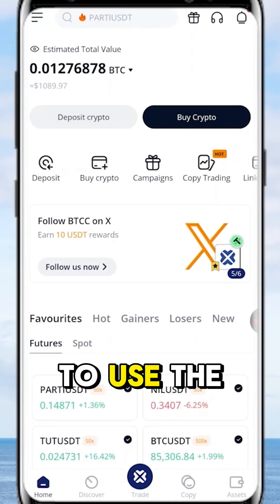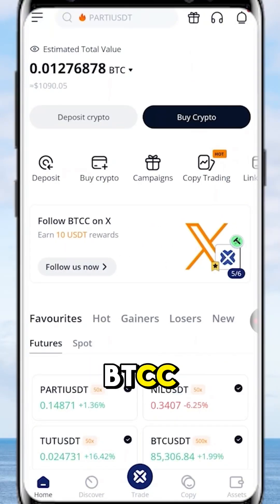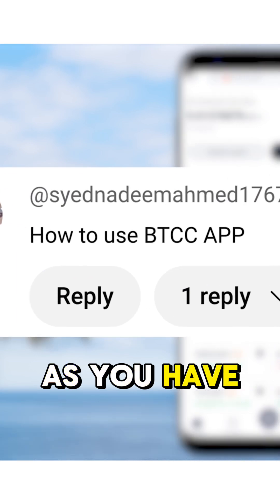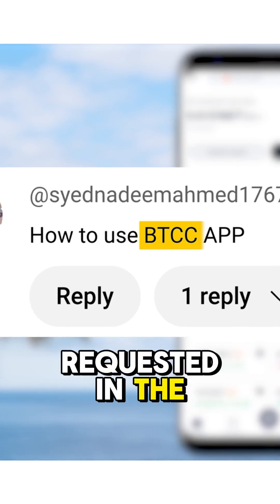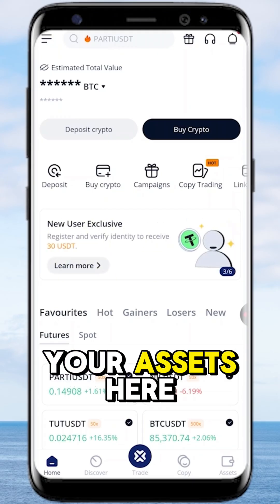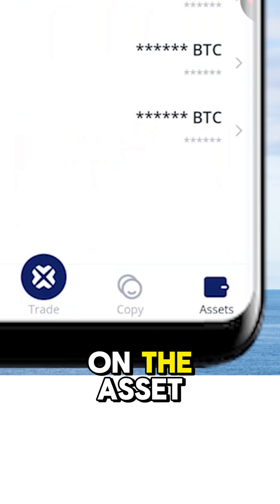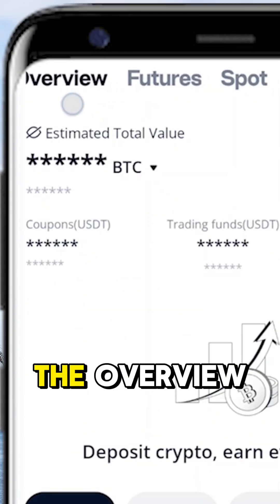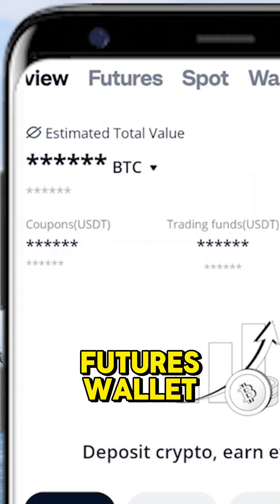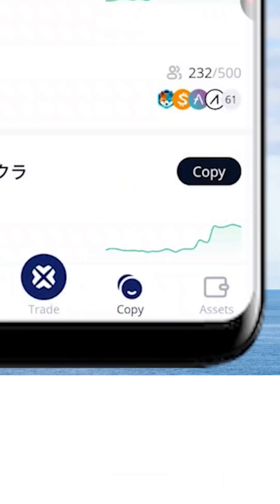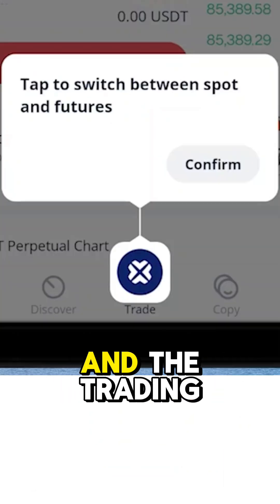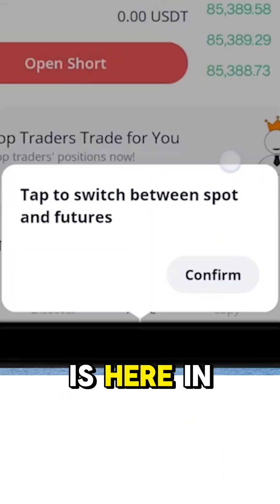Let me quickly show you how to use the BTCC app on your mobile phone, as you have requested in the comments. First of all, you will find your assets here. In the asset section, you will find the overview, futures wallet, and spot wallet. Copy trading is the second one from the right, and the trading is here in the middle.